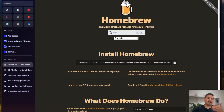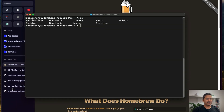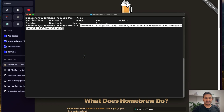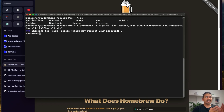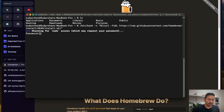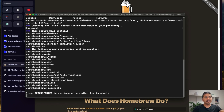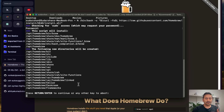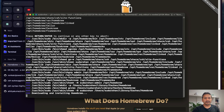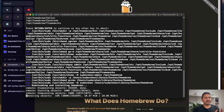I will copy the Homebrew install command and go to the terminal and paste it. Once I paste this, it will ask for a password because it needs sudo access. You need to provide your password here. Once that is done, as you can see, it says the following new directories will be created — we need to press Enter to confirm.